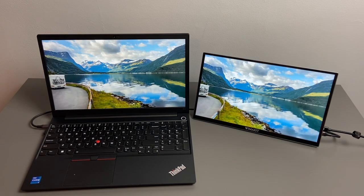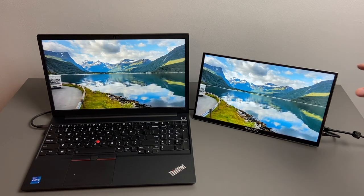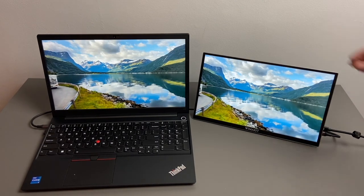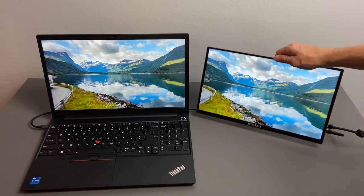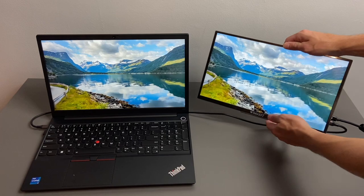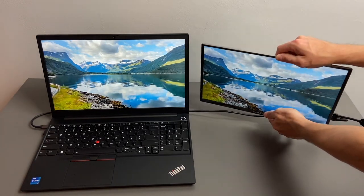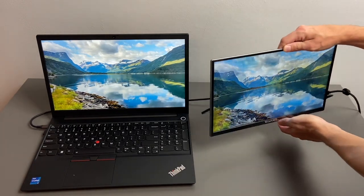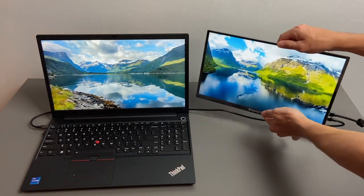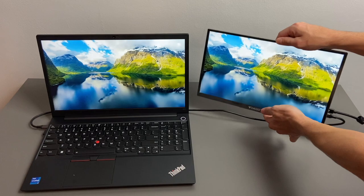I do want to show you the viewing angles with the Wimaxit. As you can see, it is an IPS panel, so we can turn it in different directions, and it will maintain a pretty good viewing angle.